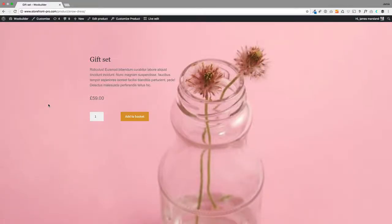Hi, Jamie here from PoodlePress. Hope you're well. Here's a look at the next version of WooBuilder, WooBuilder version 2.